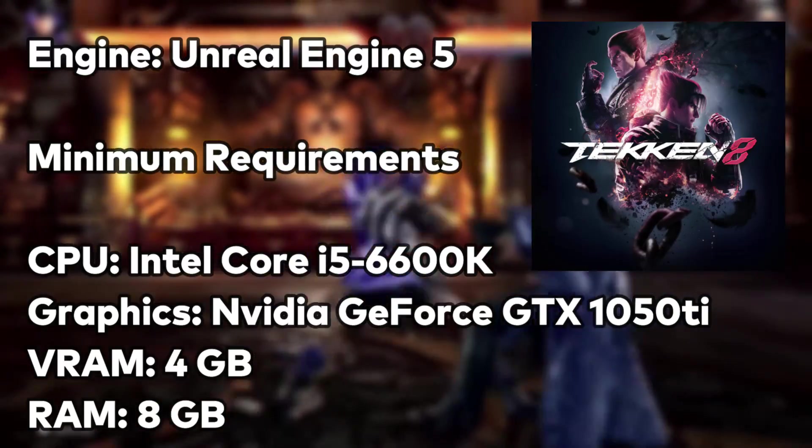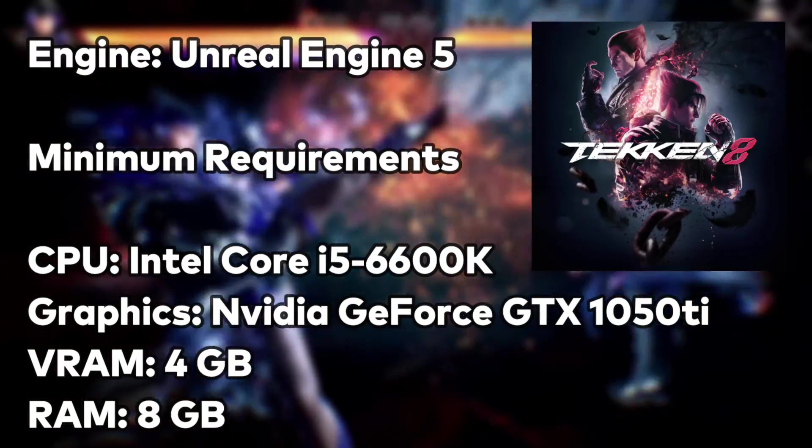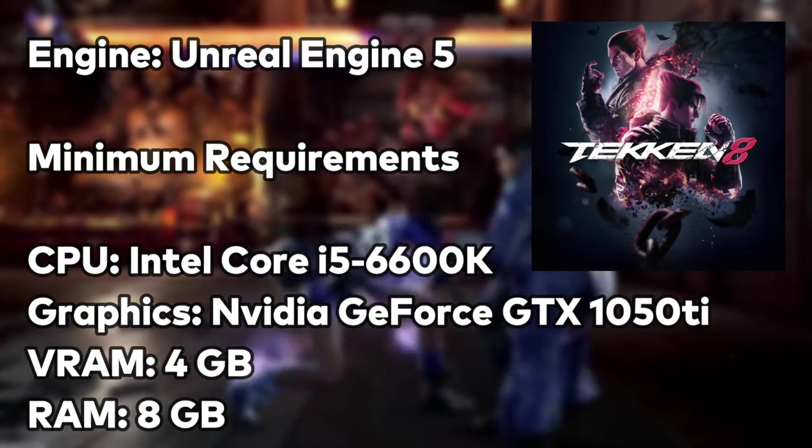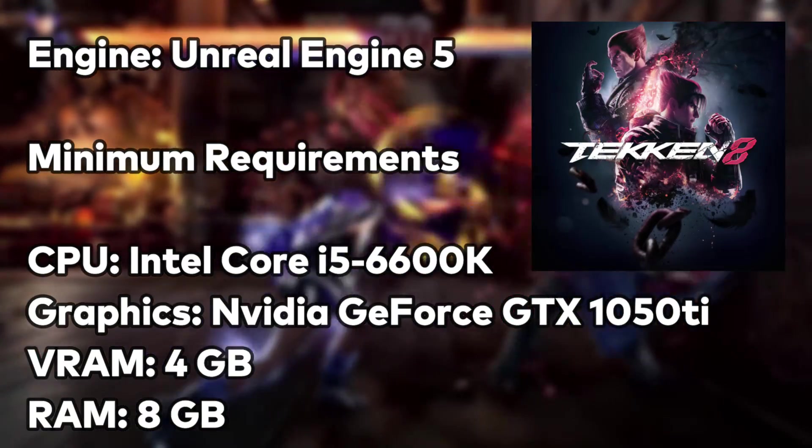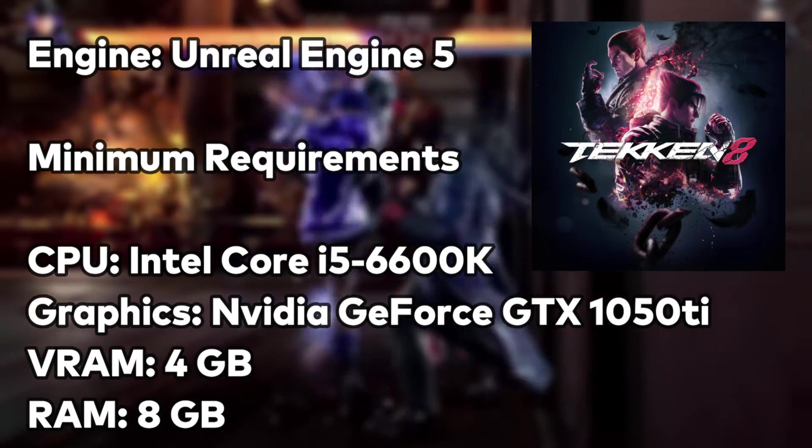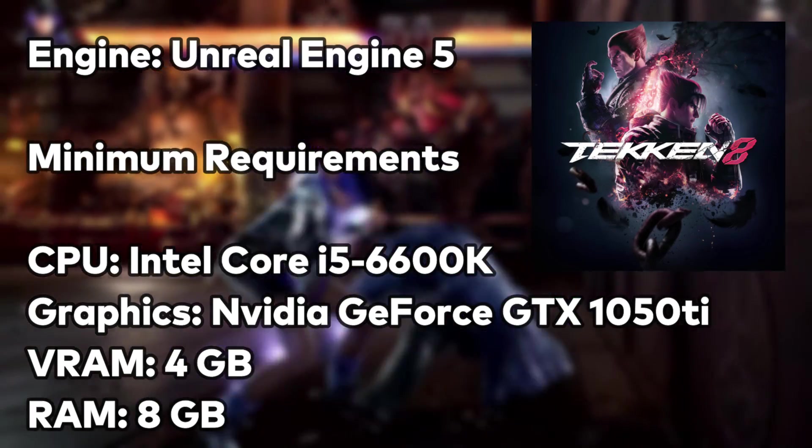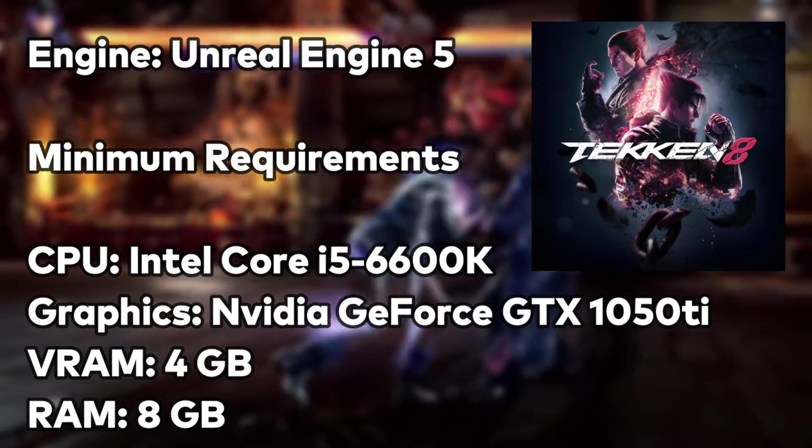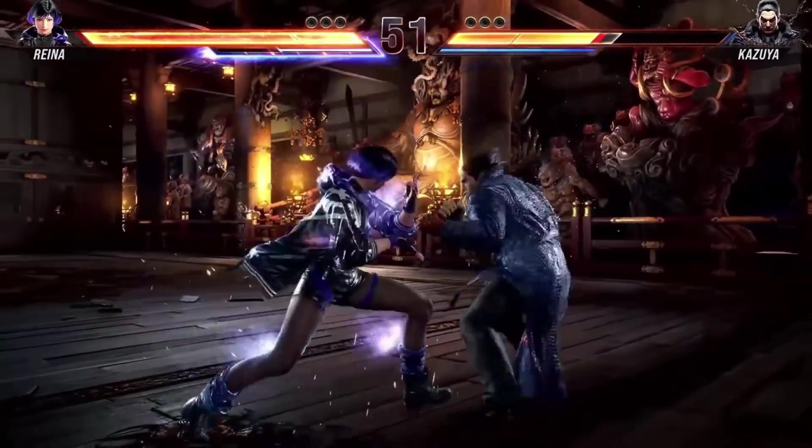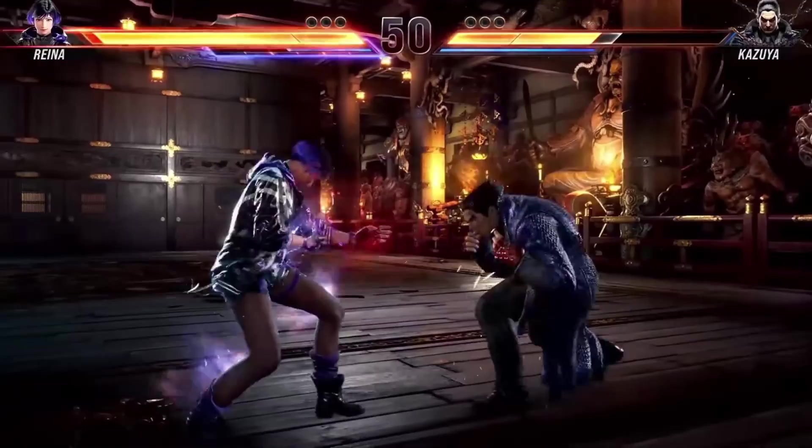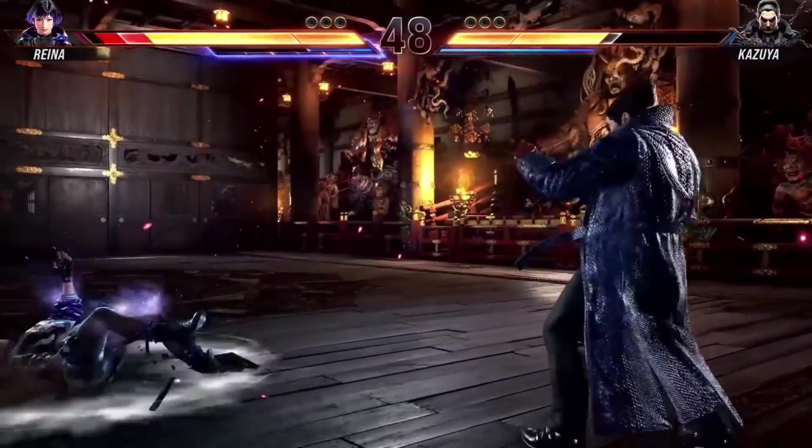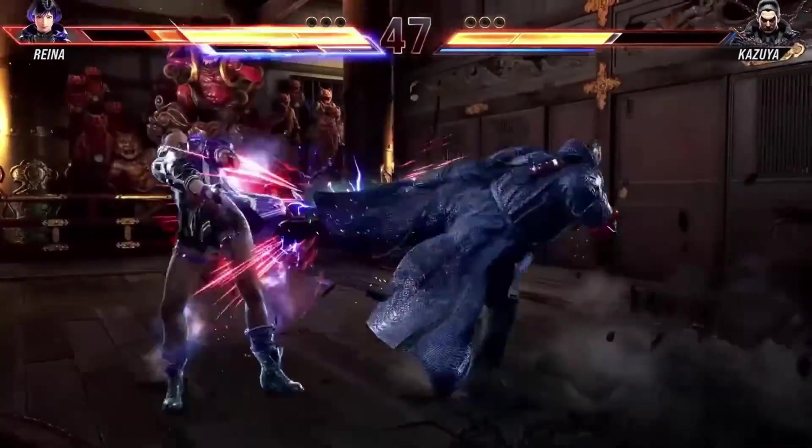Tekken 8 is an upcoming game running on the latest version of Unreal Engine 5, and these are the minimum system requirements of the game. Let's explore how we can enhance performance through some graphical tweaks.